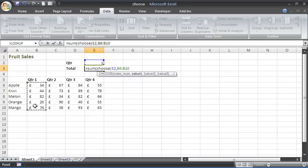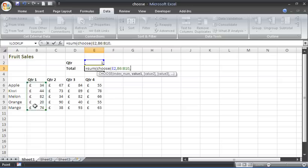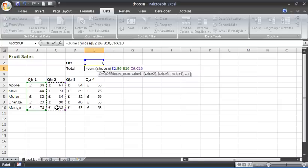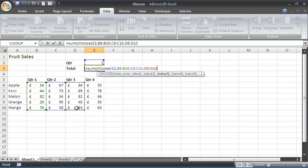And it will just ask us for a list of values. So value one will be this range B6 to B10, comma. Value two will be that range, value three will be the quarter three range, and value four will be the quarter four range.